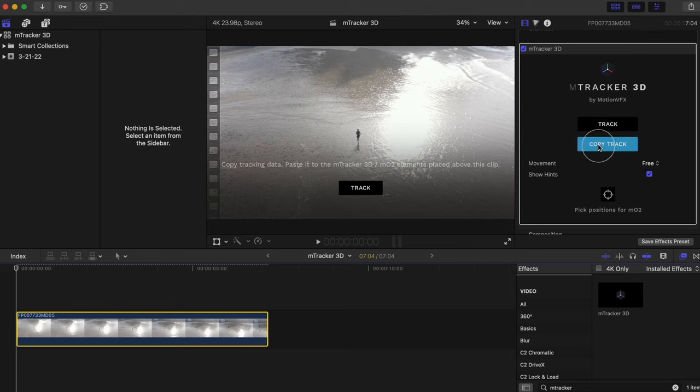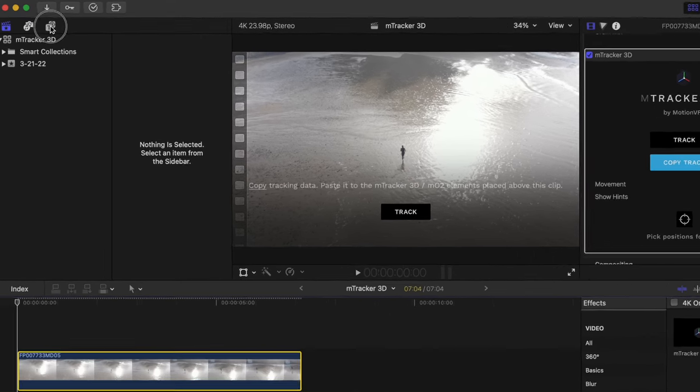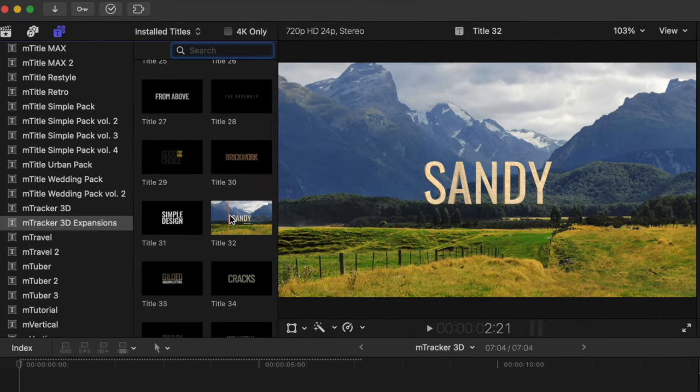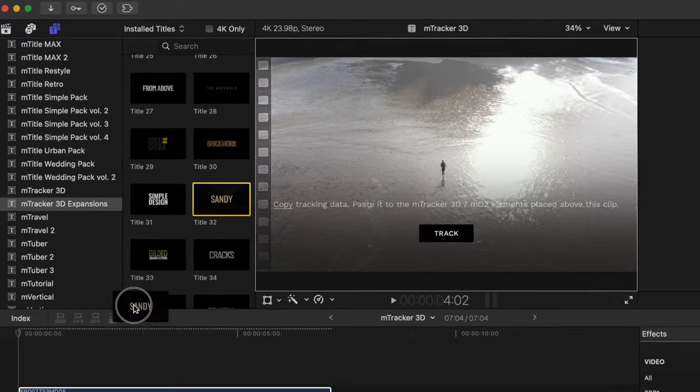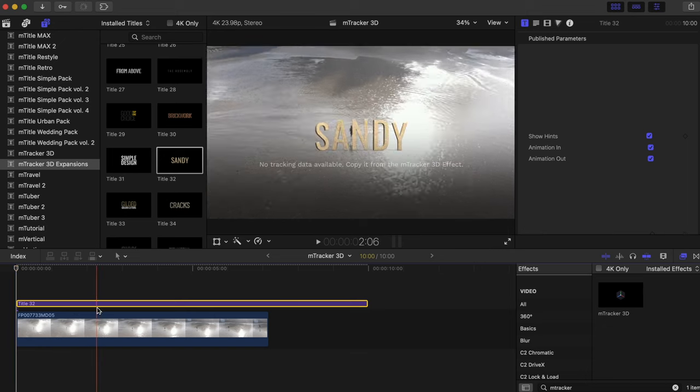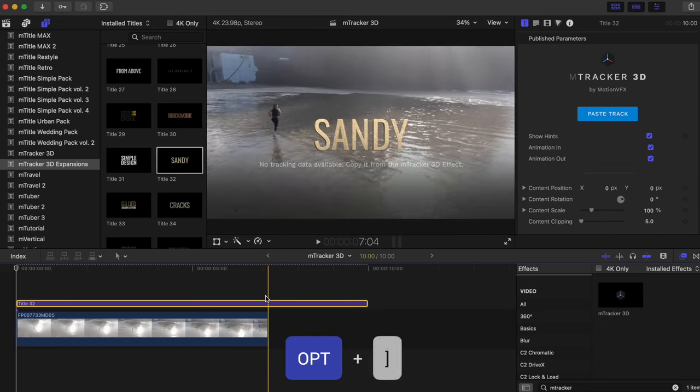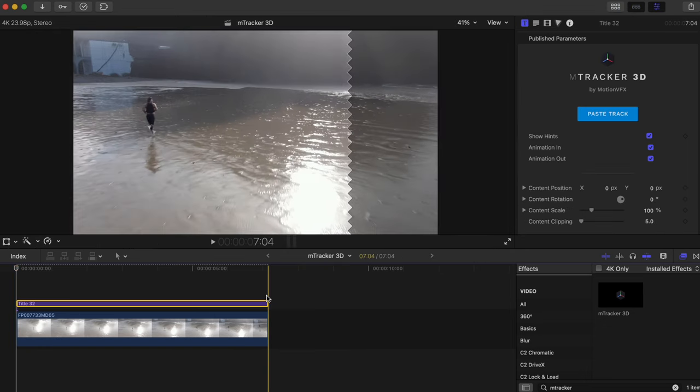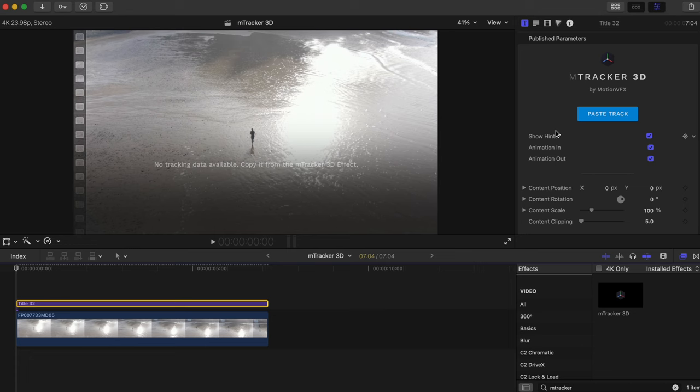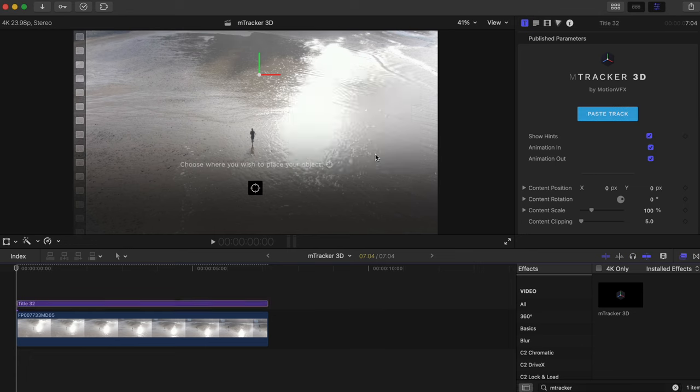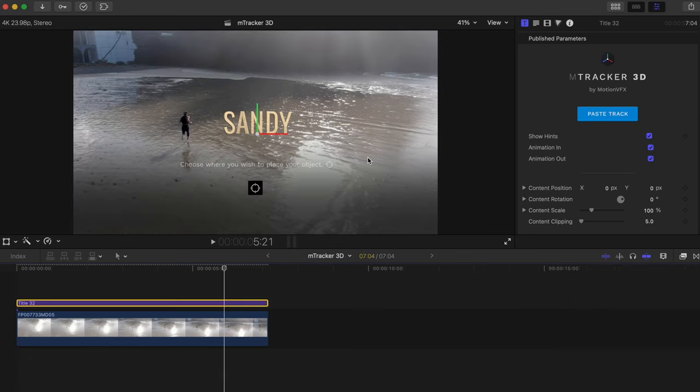Let's head into our title browser. Head down to mTracker 3D expansions and we'll use this title from the mTracker 3D titles pack. And then let's trim off the end here by aligning our skimmer or playhead and pressing option and right bracket. With it selected head into your inspector window and hit paste track. Now all of the metadata from our tracked clip is transferred to this title.